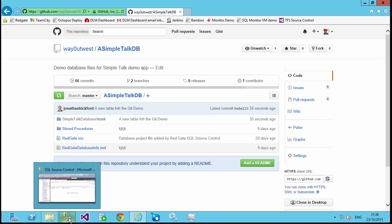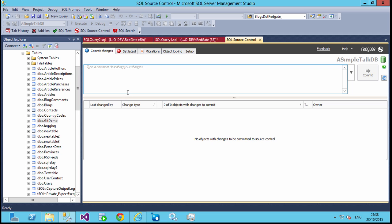And the same thing works with stored procedures, views, functions, any other objects you have that you can commit through SQL Source Control, you can push them through Git.